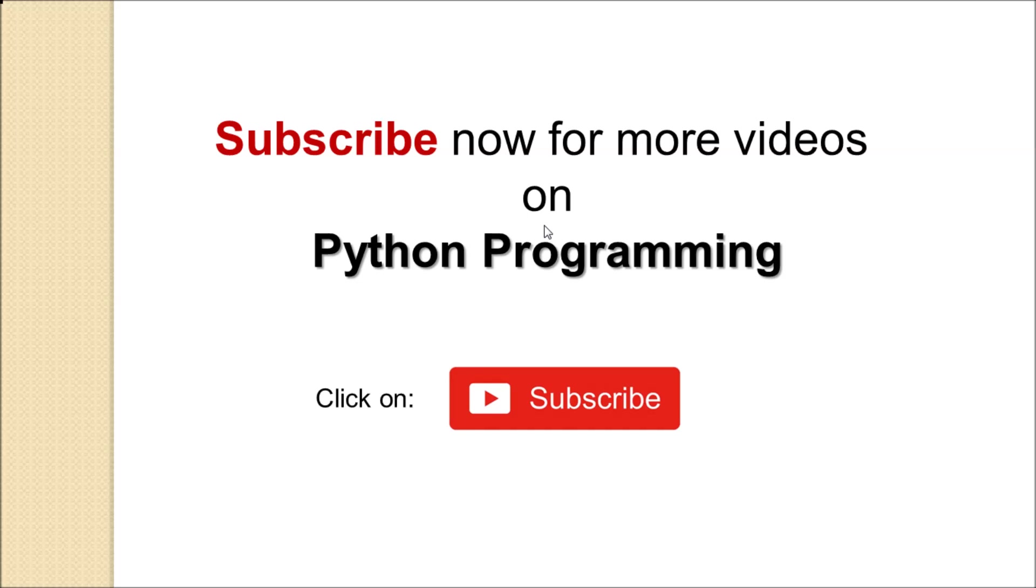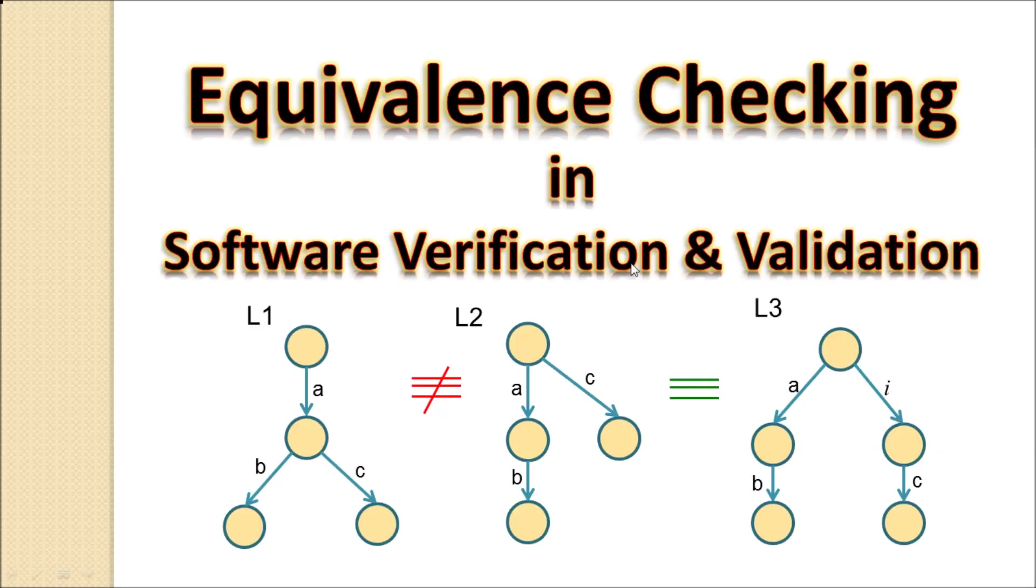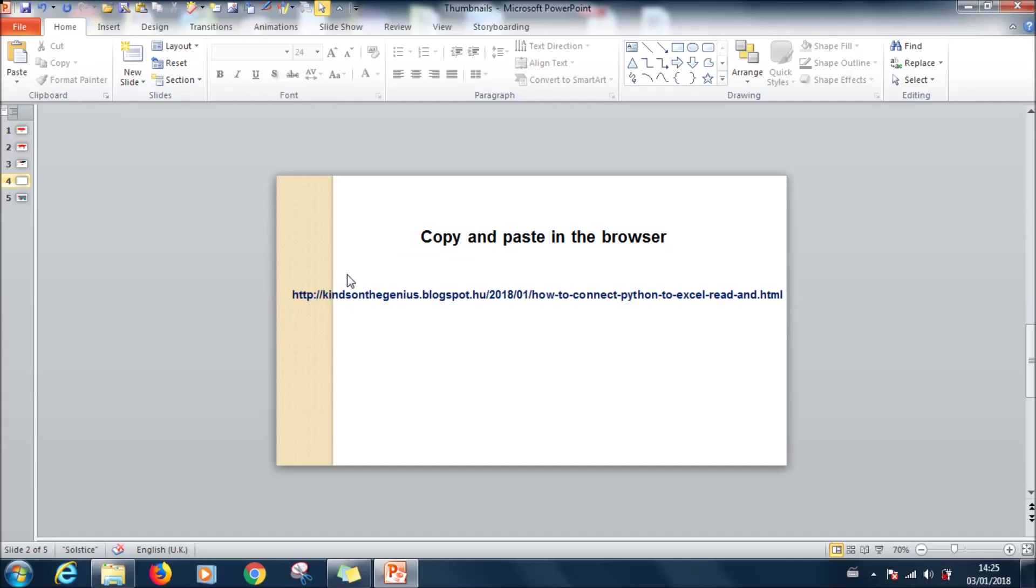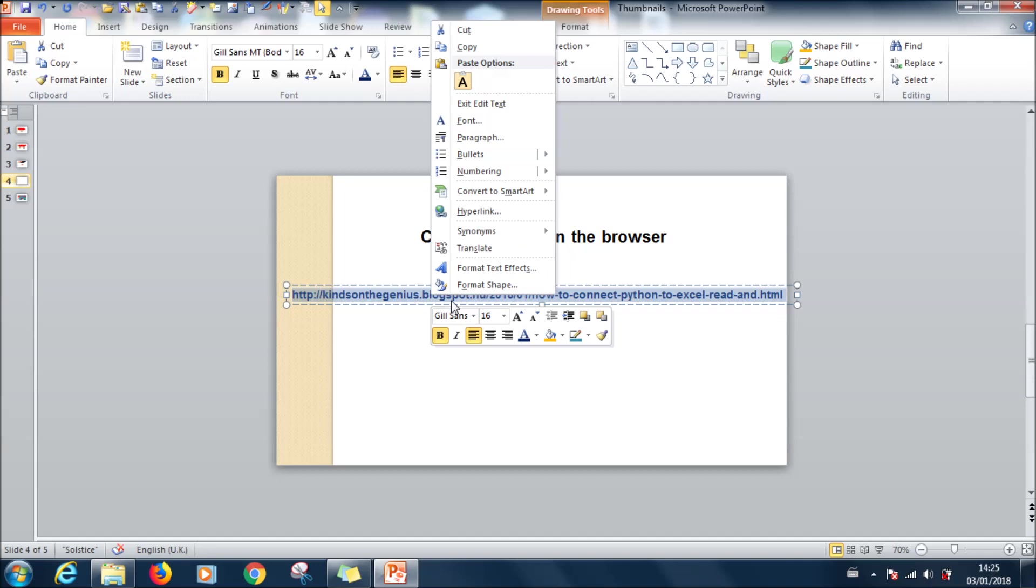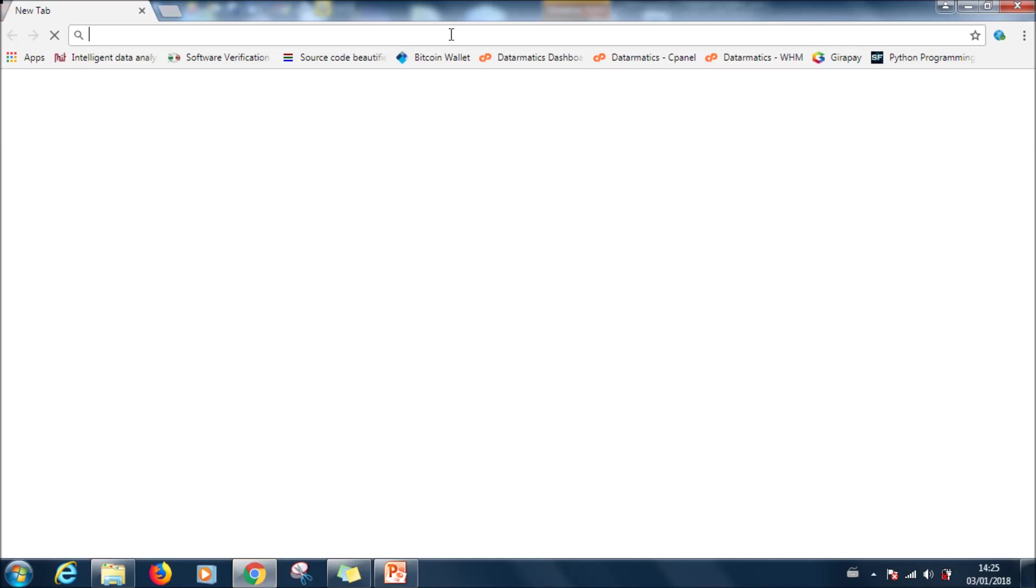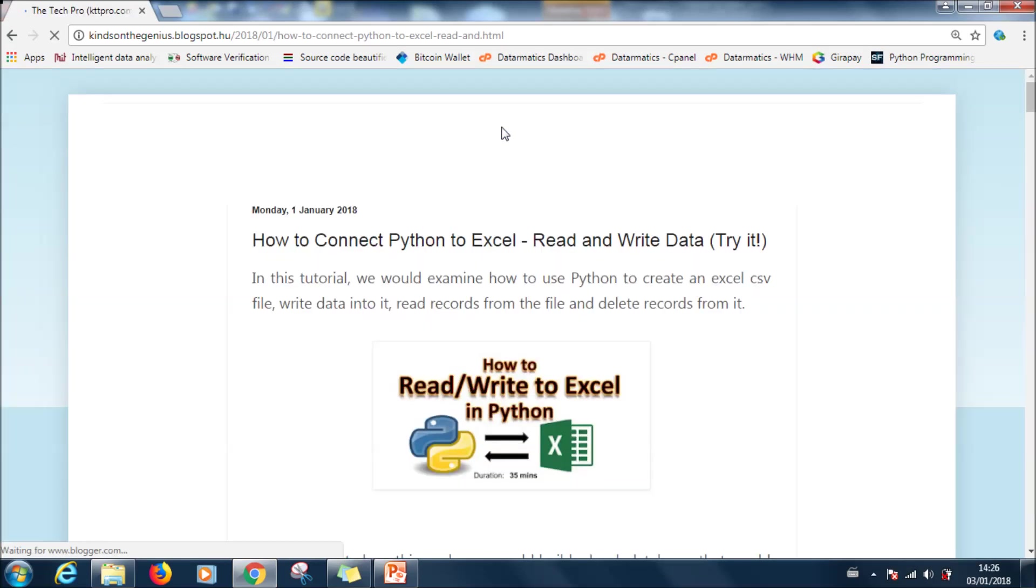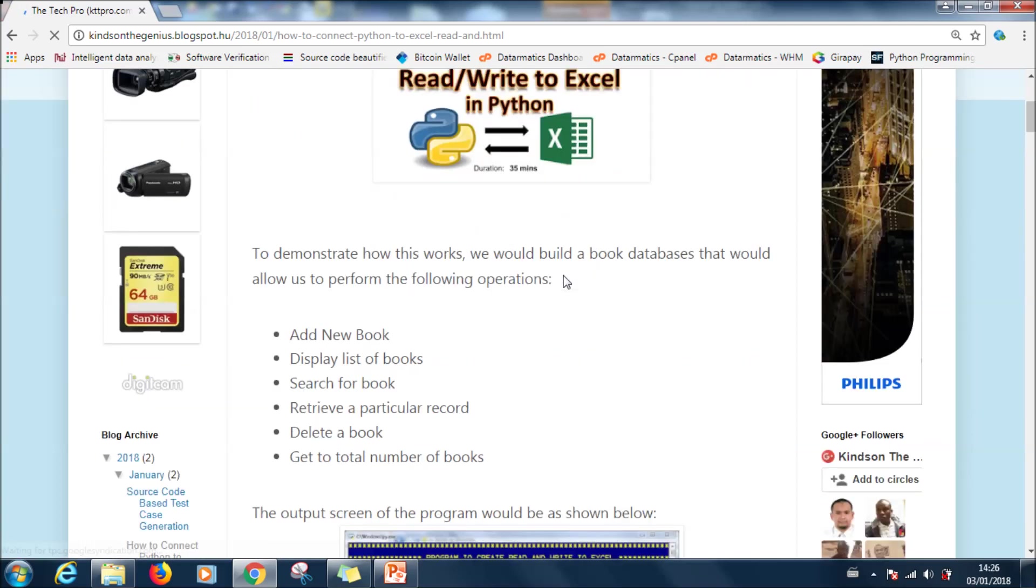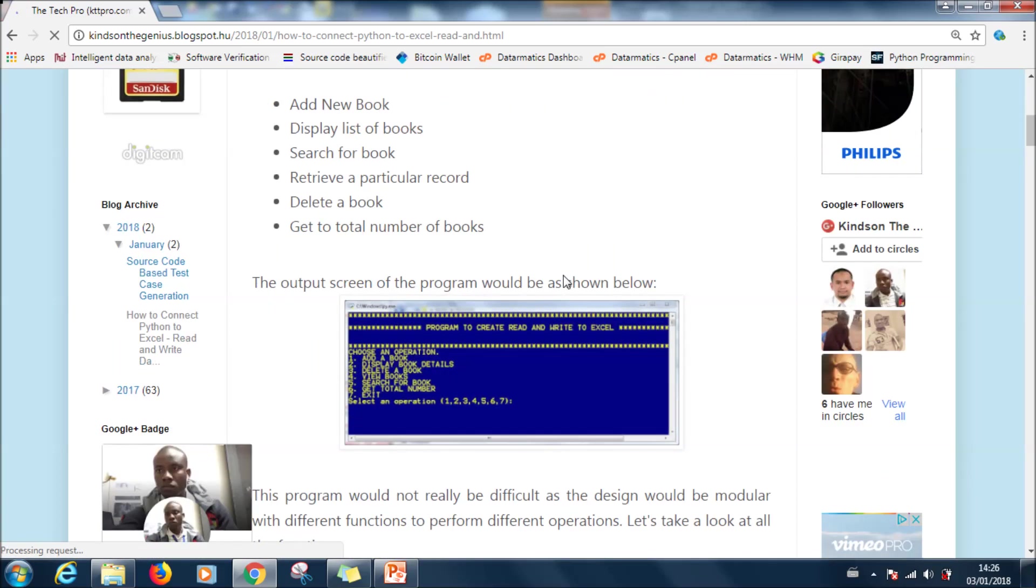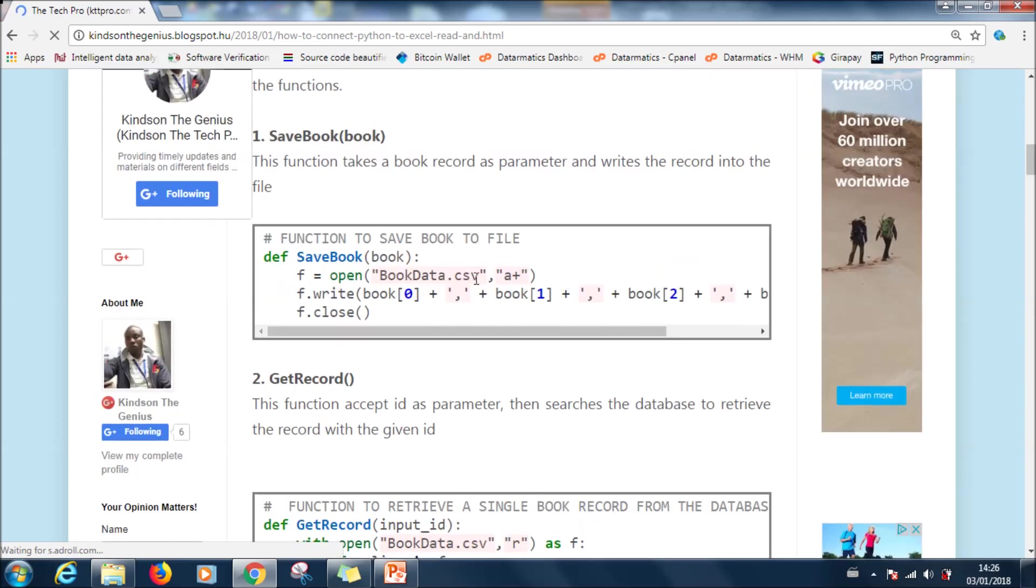All right let's get started. First step, for sure you need to have Python installed. Step two, copy and paste this link. This link is there in the description box. This link contains the procedure you will follow in this tutorial.